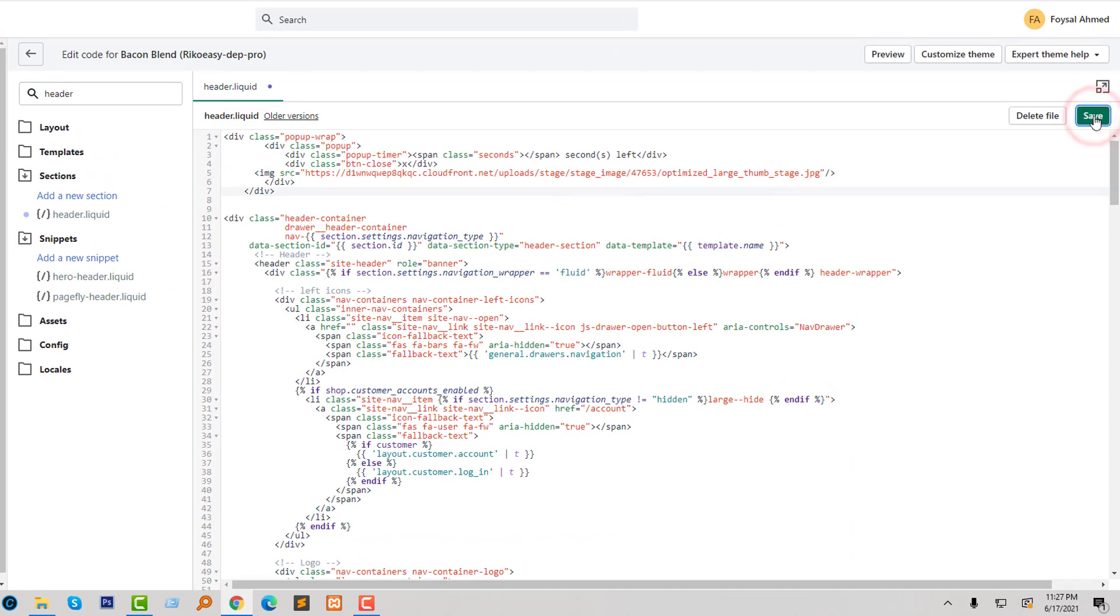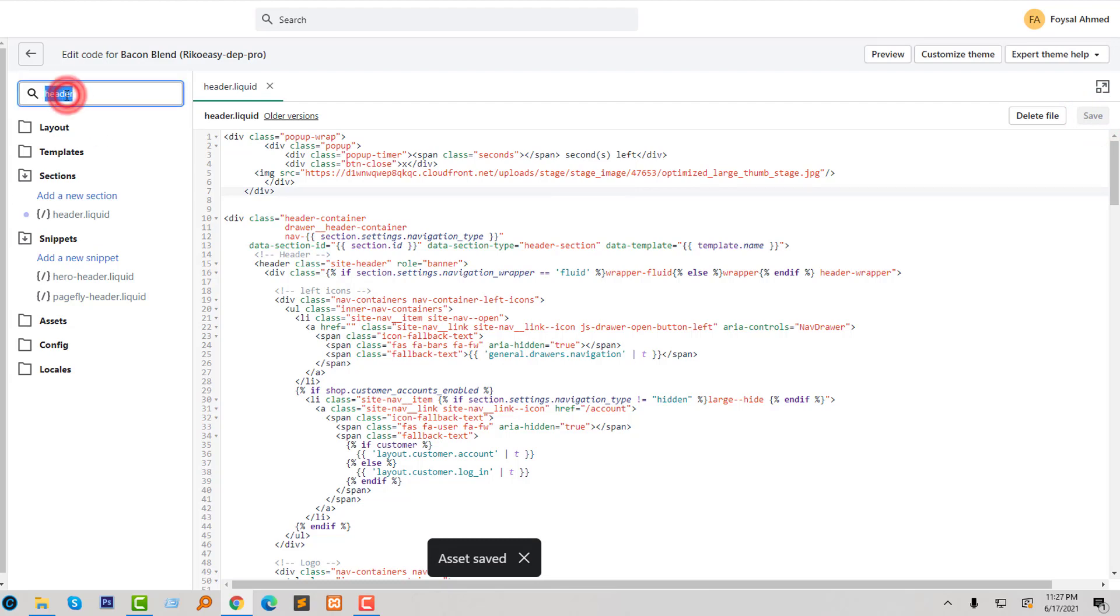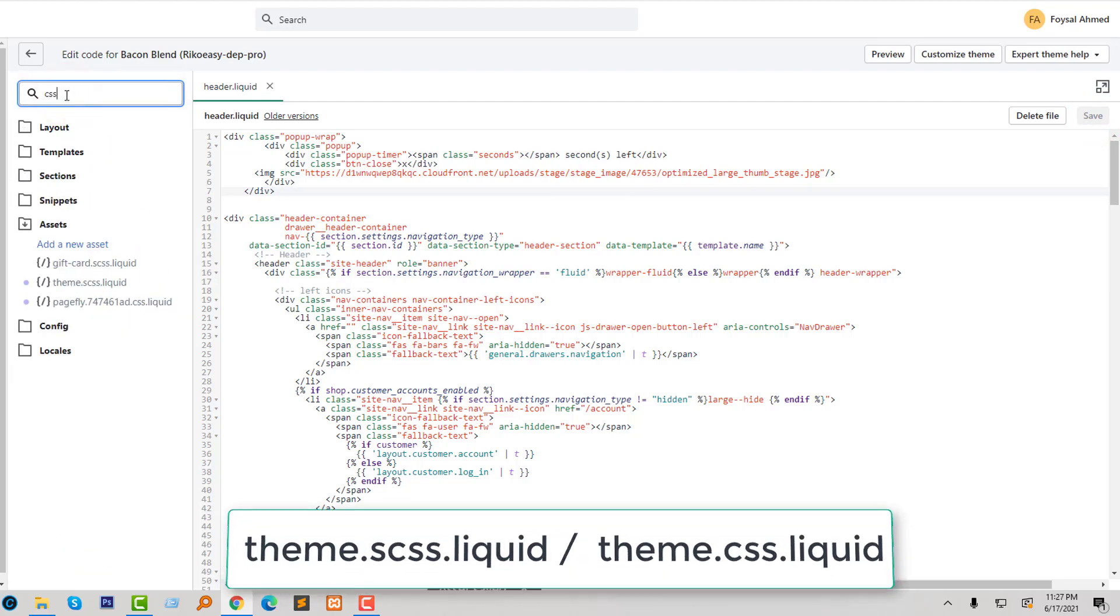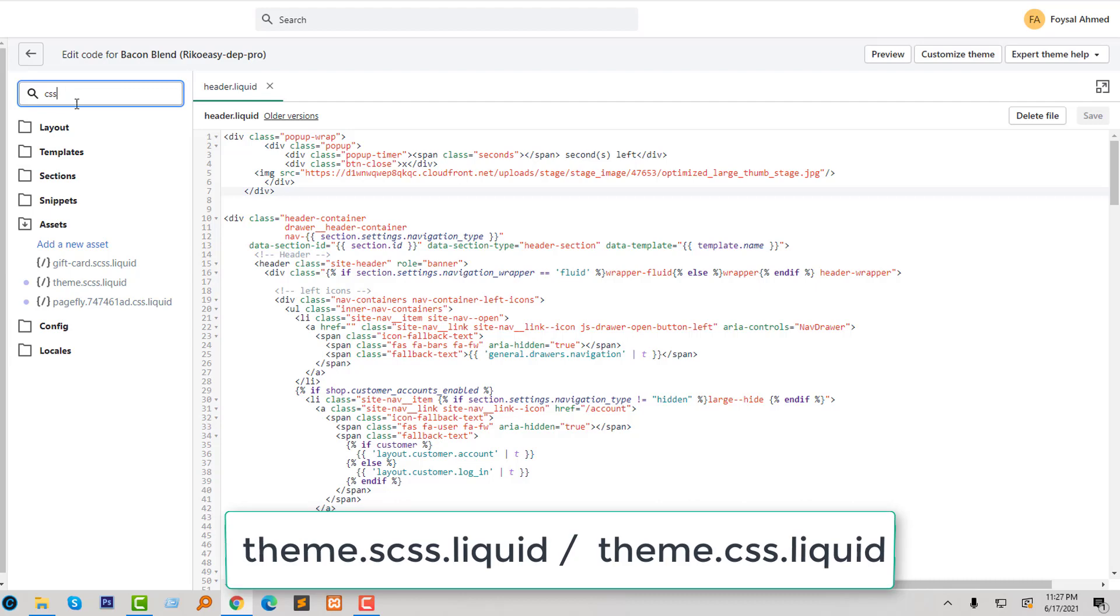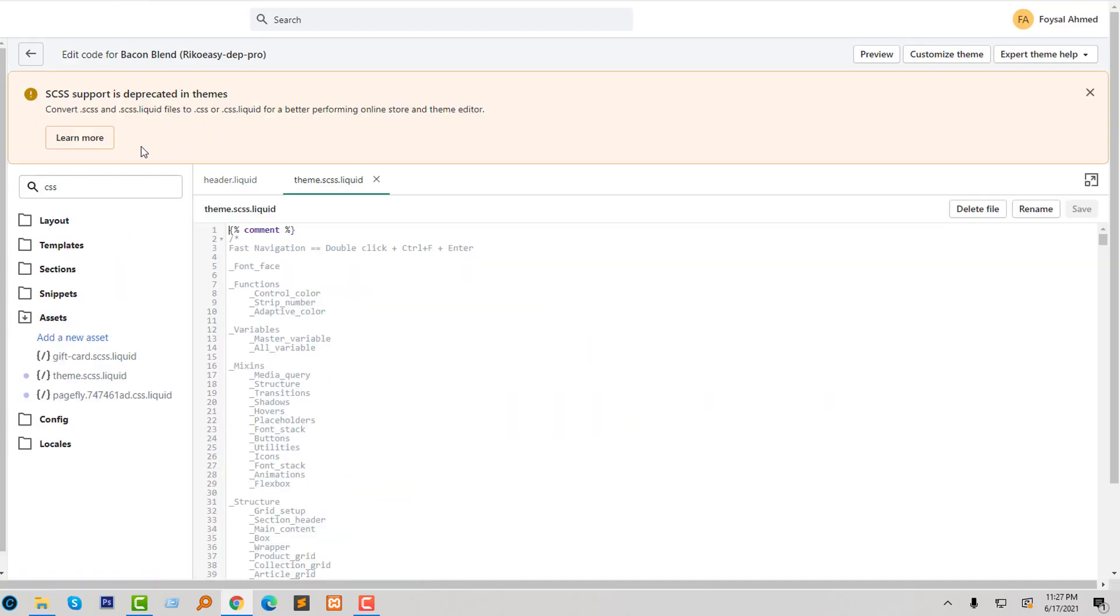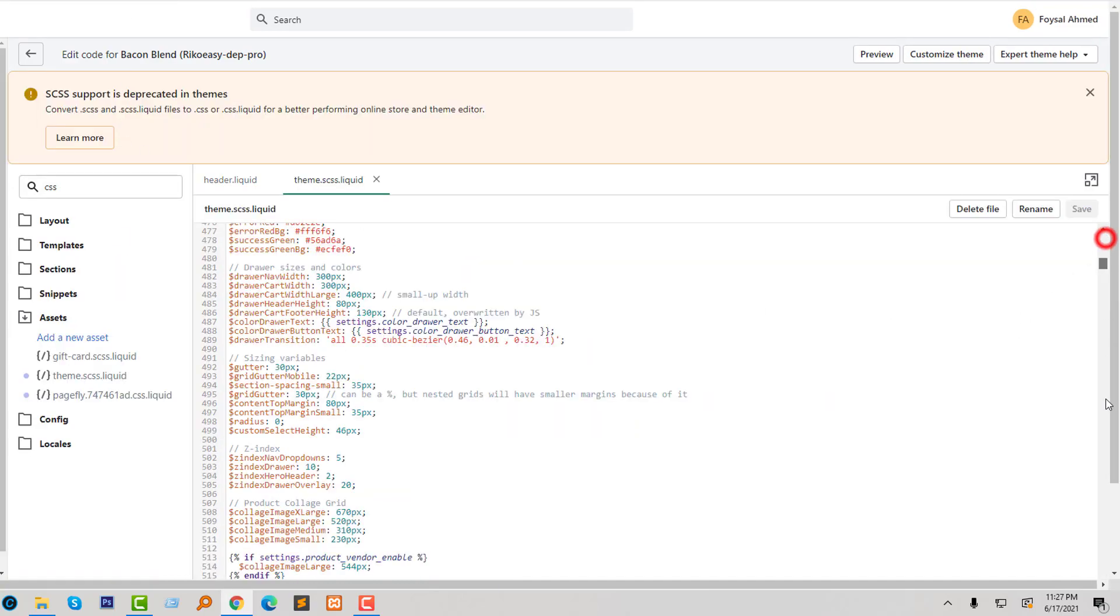Now I'm going to open the CSS file. Just search 'CSS' and here I can see theme.css or theme.scss.liquid file. So I'm going to open this file and go to the bottom of this file.